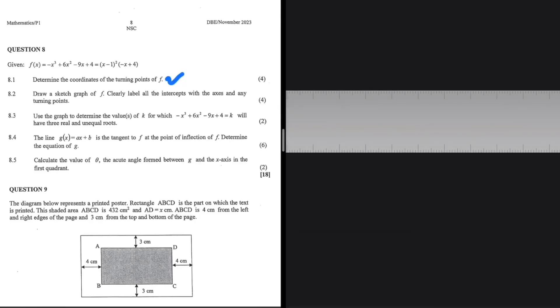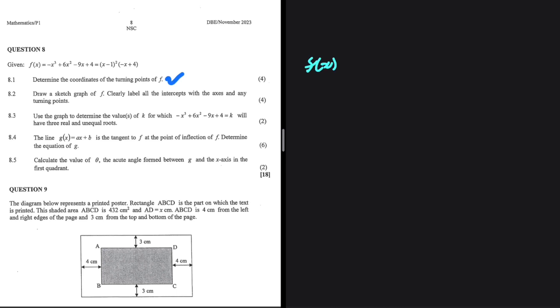Determine the coordinates of the turning points of f. We have f(x) = -x³ + 6x² - 9x + 4. In order to find the coordinates of the turning points, we need to differentiate and equate to 0. That is because the gradient at the turning point is equal to 0.